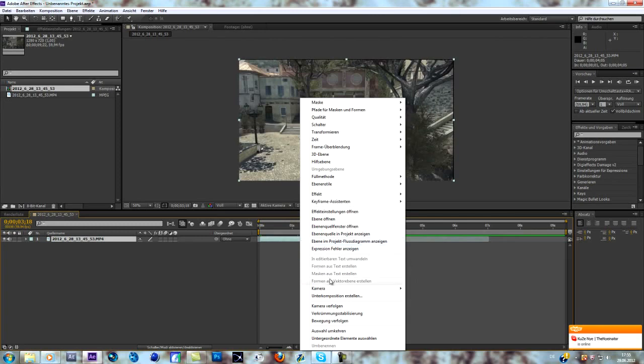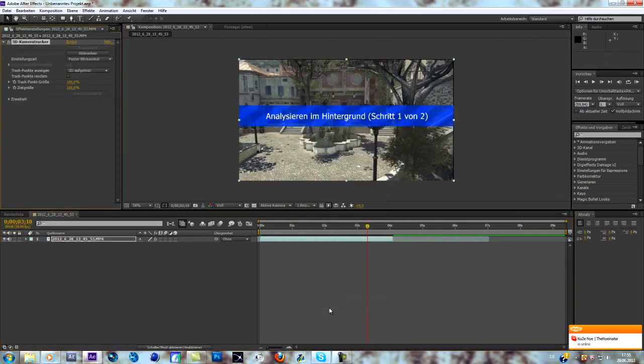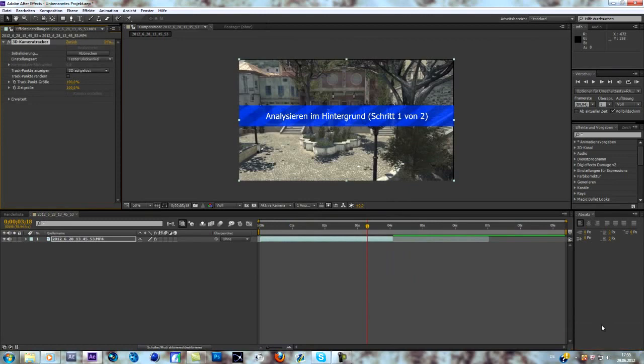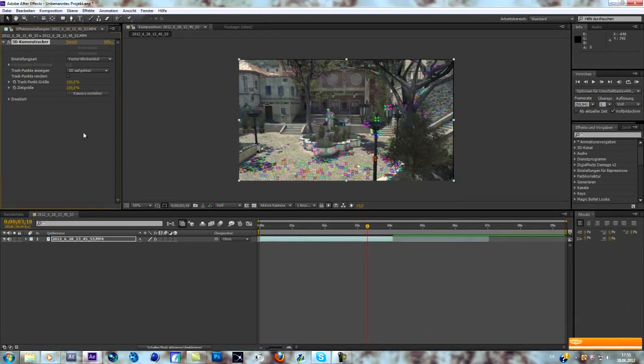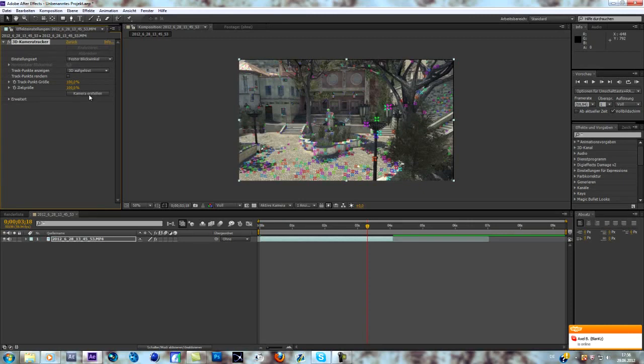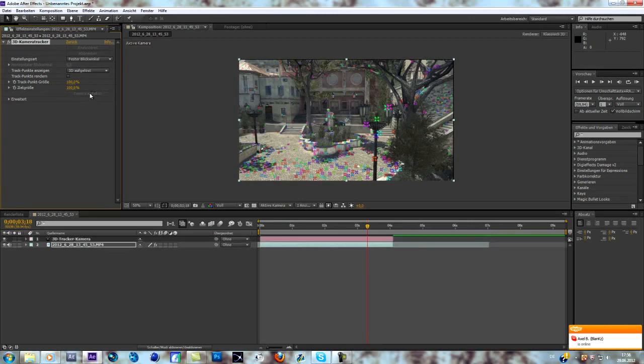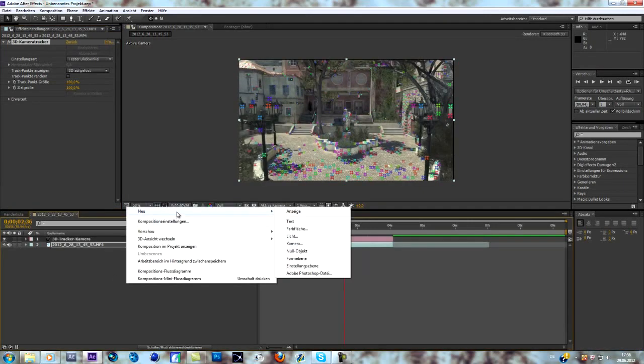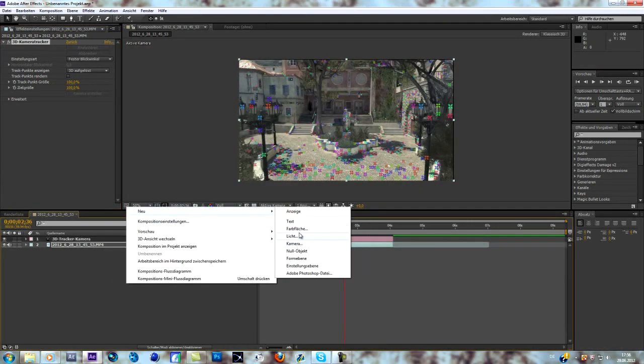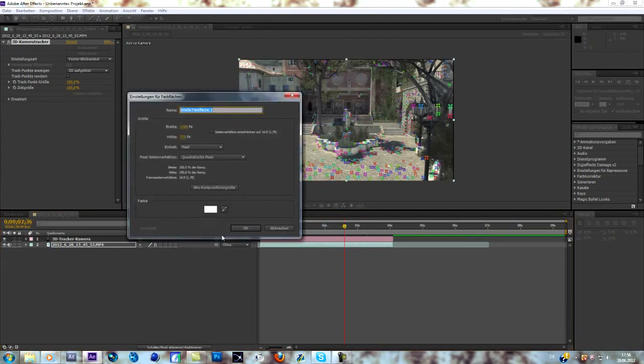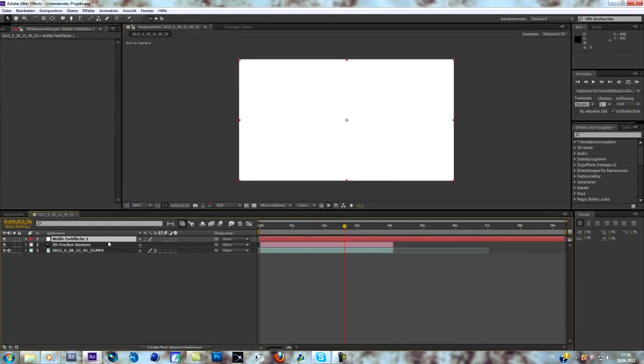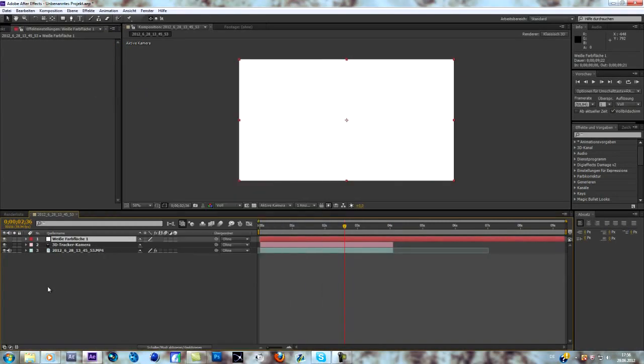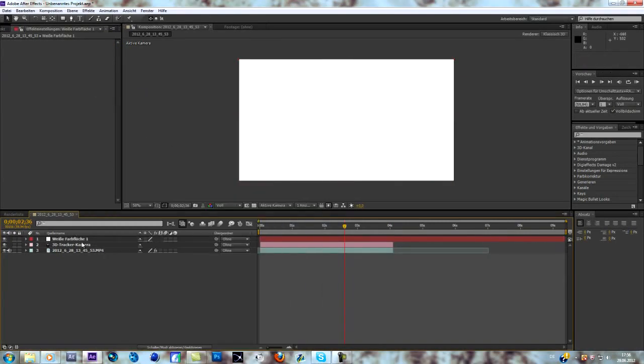What I'm going to do now is motion track. Motion tracking CS6 is actually pretty easy but it takes a bit of time, so I'll be right back. Okay, so everything is tracked. I'm just going to create a camera. Now we have to create a solid, that's fine.